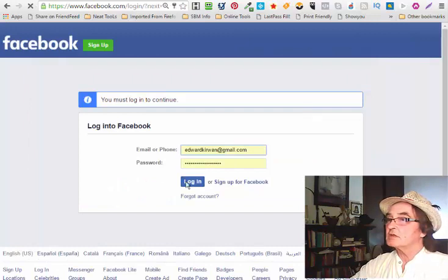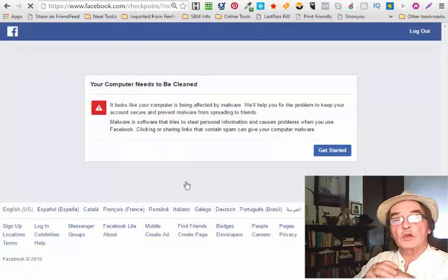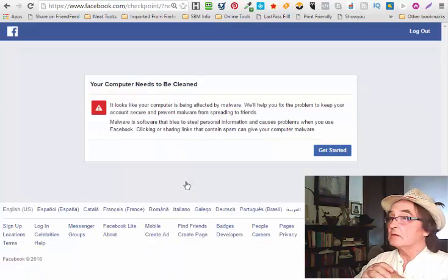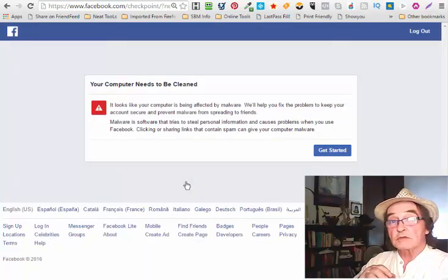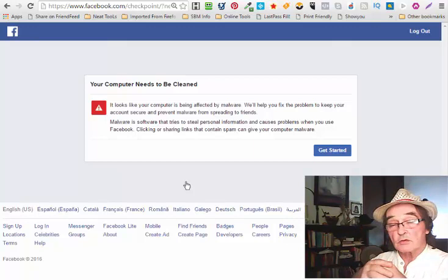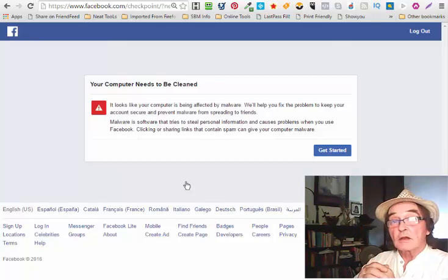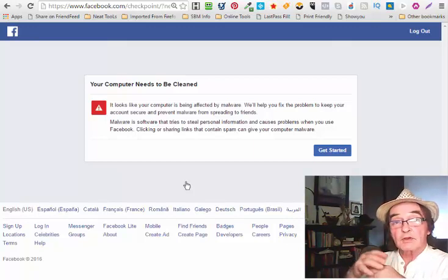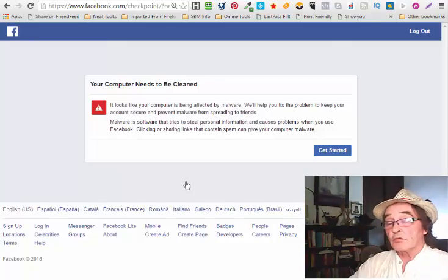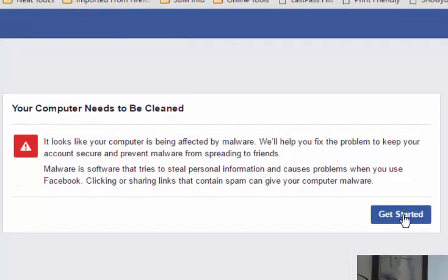You must log in to continue, and there it comes: your computer needs to be cleaned. Well, I know my computer is clean because I can go everywhere else and I do regular security malware checks. I have all the proper things, all the things that work for me.